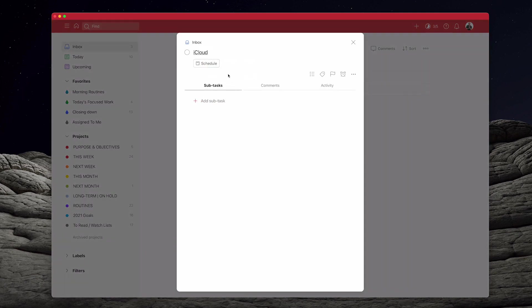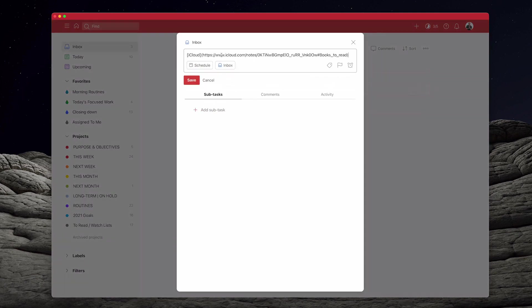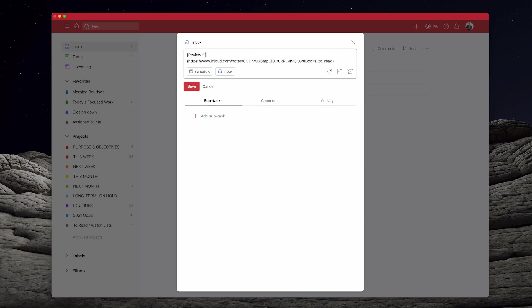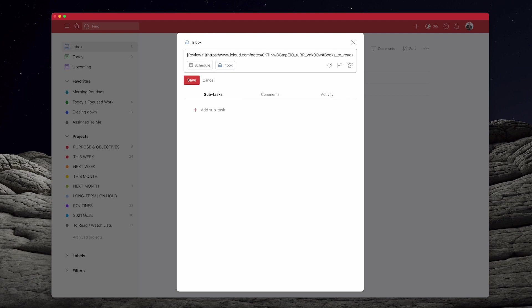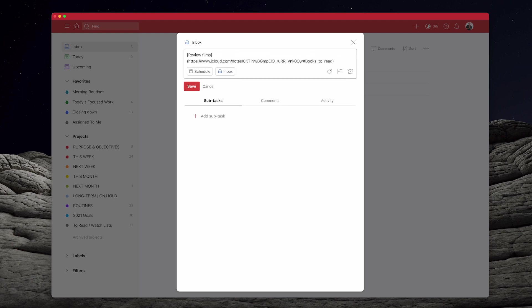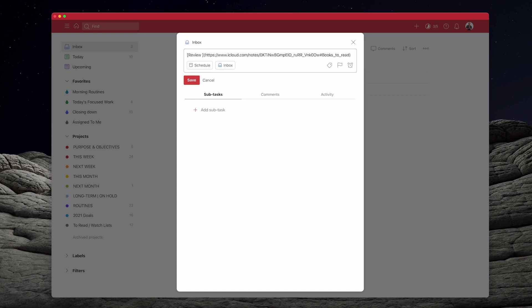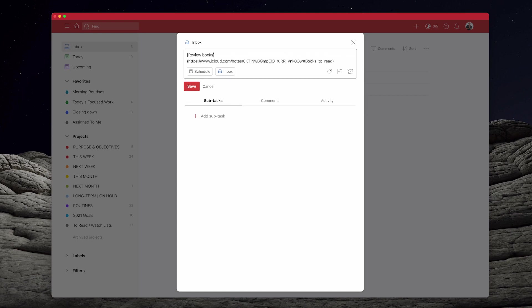But what Todoist is going to do is going to show iCloud. So you're going to have to go in there and you're going to have to edit that from here. So you can actually just type in review books to read. But you get the idea. So you can just do that. Review books to read.